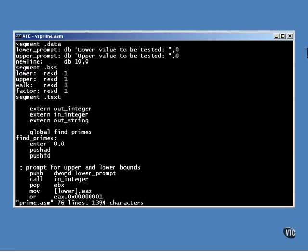This is a program that determines which numbers within a specified range are prime numbers. Now, this is not the fastest way to do this, nor will this program work for a very large number. But it does show you what I mean about decision-making and branching.